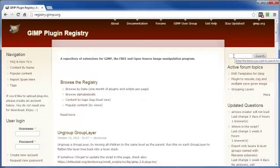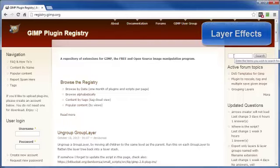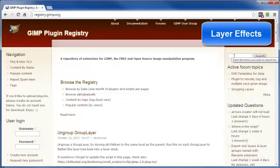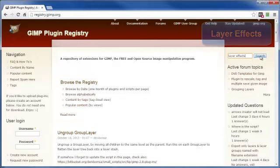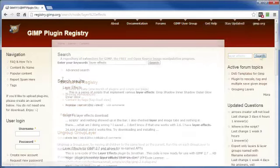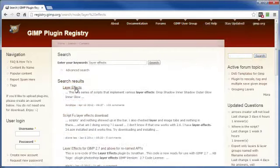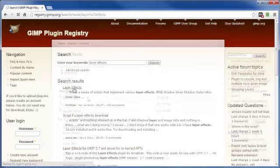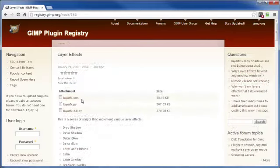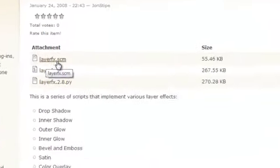We're going to search for the script now. The one I'm going to install is called Layer Effects. Just type in what you're looking for, in this case Layer Effects, and click on Search. This is the one I'm looking for right here. Just left click on that, and the one I'm looking for is the .scm file.